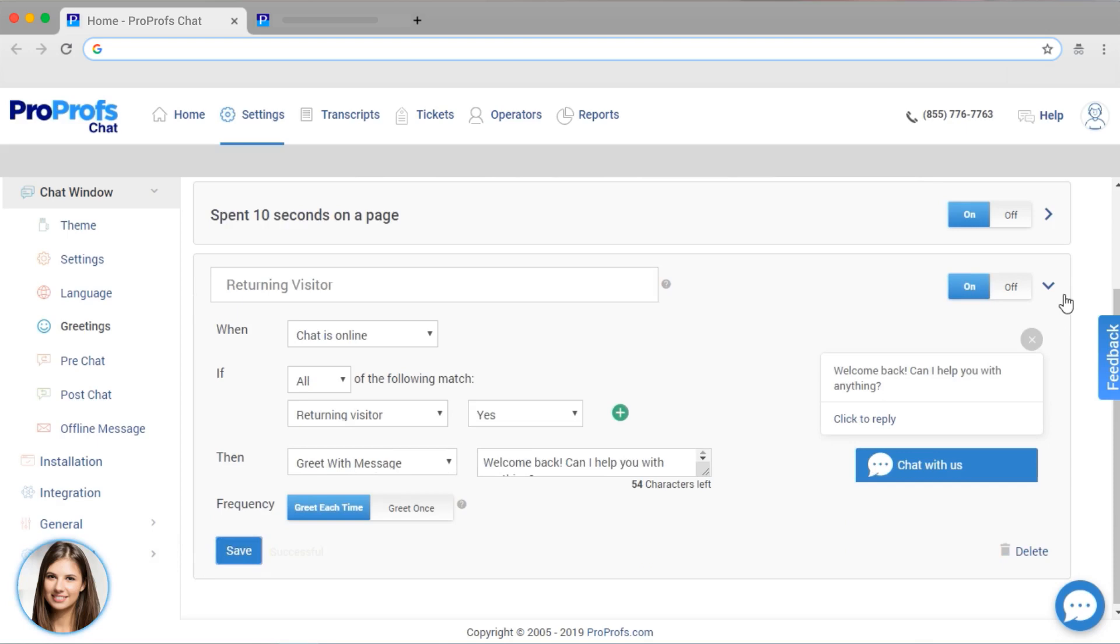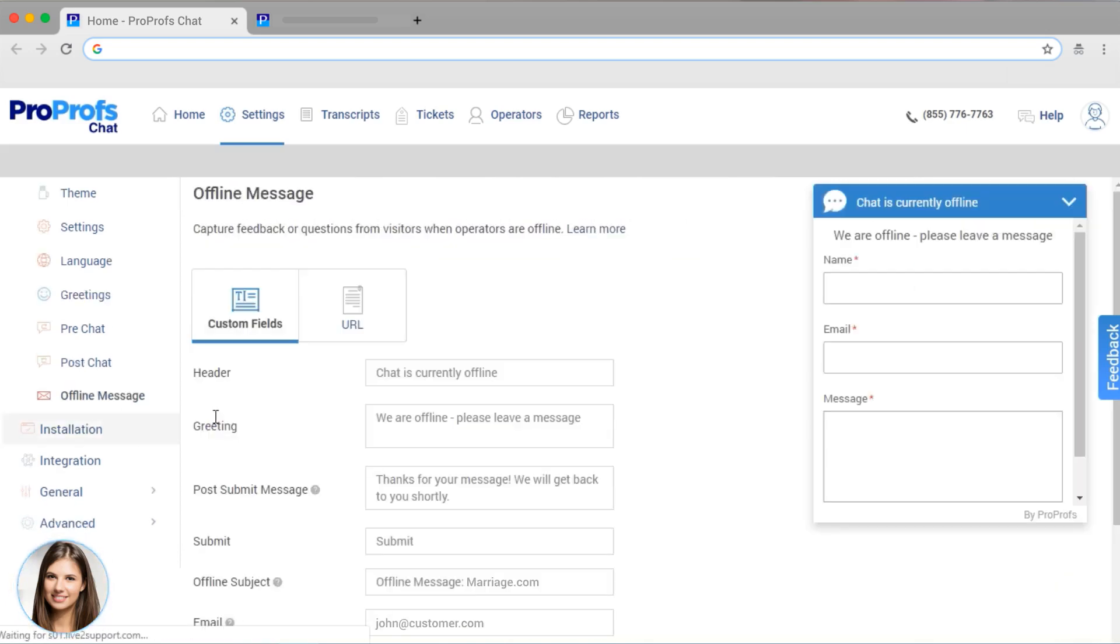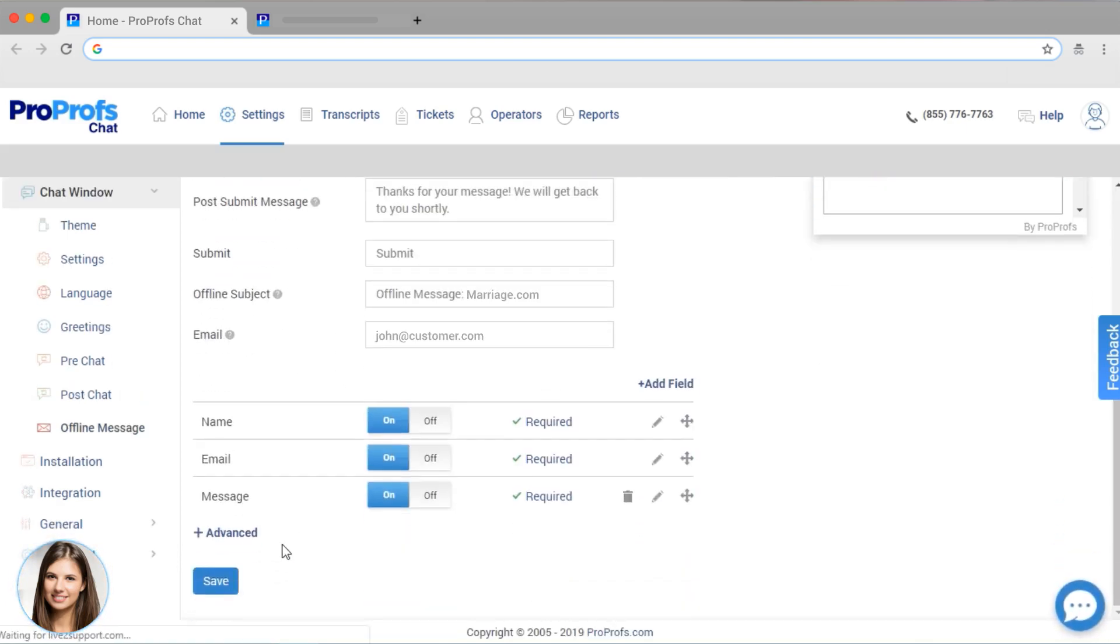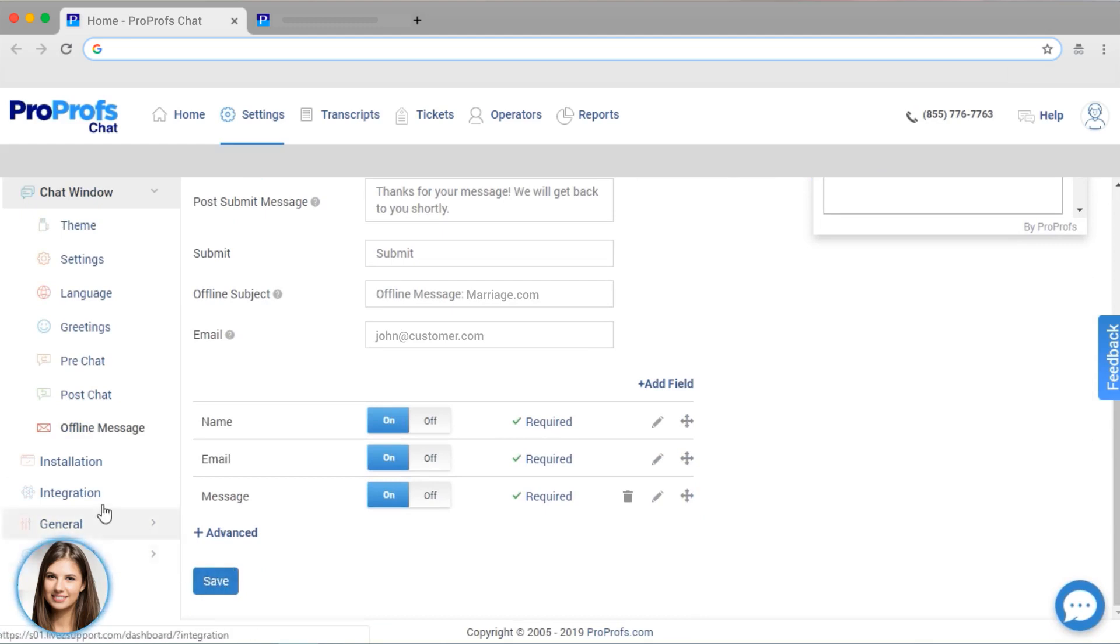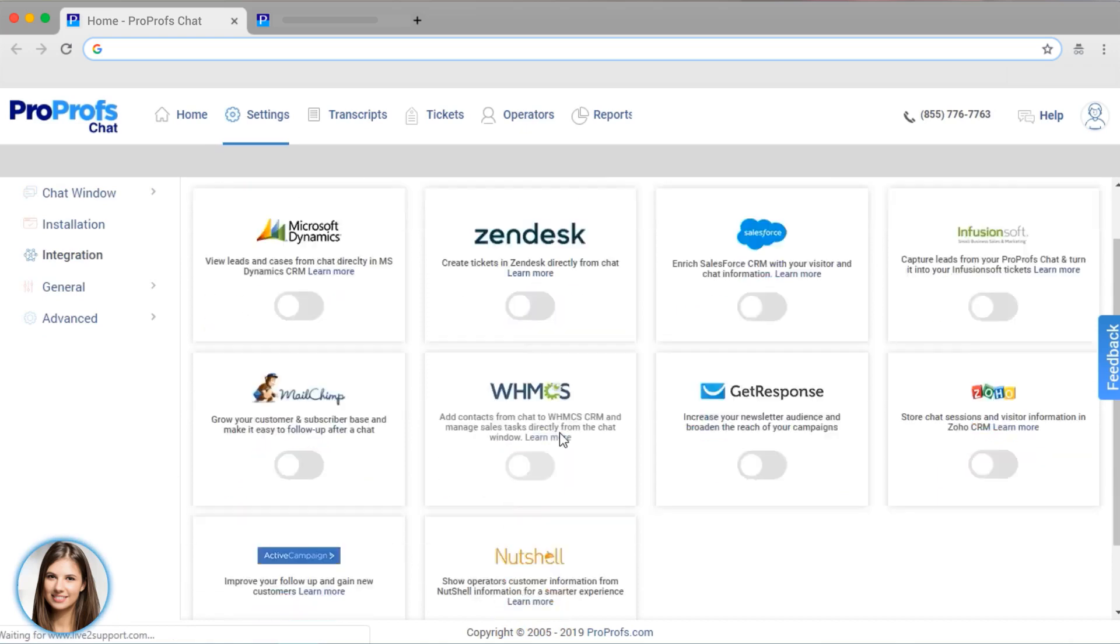I'm going to set up an offline message so visitors can leave a ticket when my operators are offline. There are tons of integrations available with many different tools.